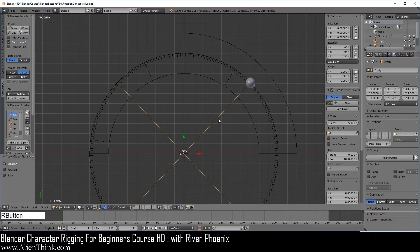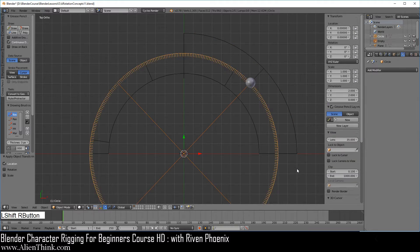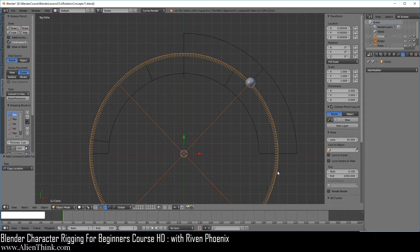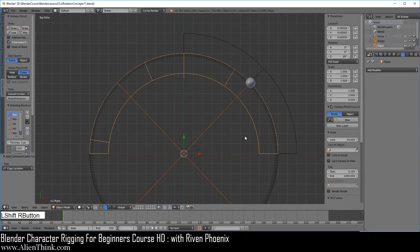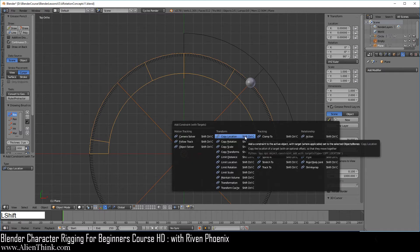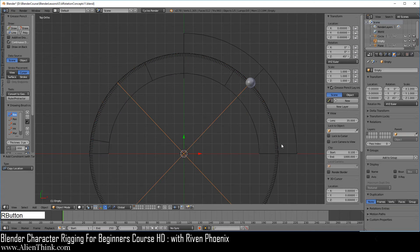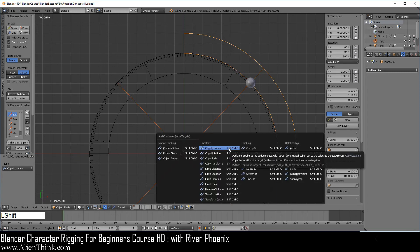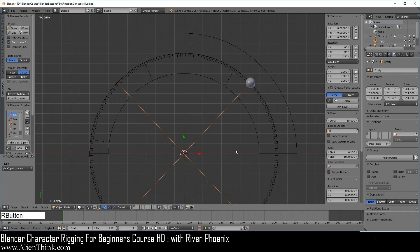Now click on this empty, press the Shift key down, click on this circle, do Shift Ctrl C and do Copy Location. This is so the circle can follow the empty. Go ahead and click on this empty, press the Shift key down, click on this, do Shift Ctrl C and do Copy Location. Go ahead and click on this empty, press the Shift key down, click on this, do Shift Ctrl C and do Copy Location.